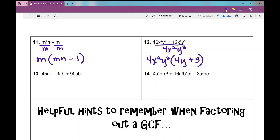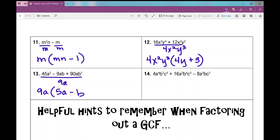Number 13: the numerical GCF between the three coefficients is 9. Looking at variables common between all three terms, the only variable in common is a, and the greatest amount I can factor out is just one a. When I factor out 9a, I'm left with 5a minus b plus 10b².